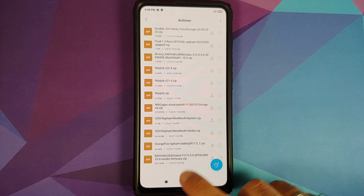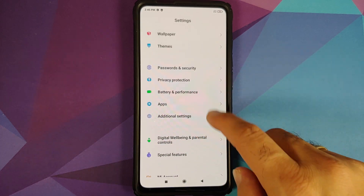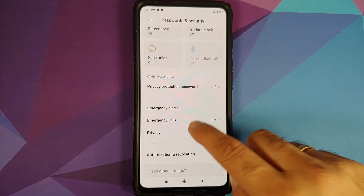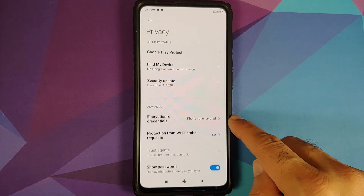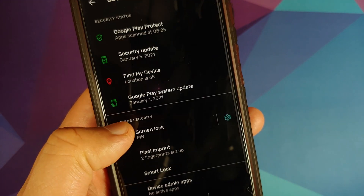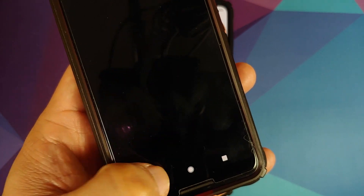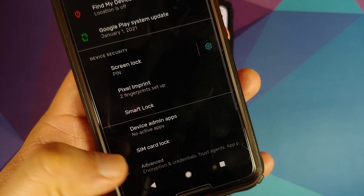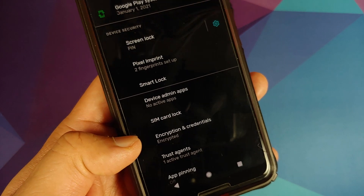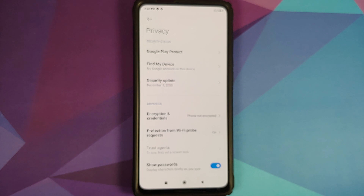Next, you need to know whether your device is encrypted or not. For MIUI, you can go into Settings, Password and Security, Privacy, and then Encryption and Credentials — it says phone not encrypted. Those of you on custom ROMs based on AOSP, go into Settings, then Security, tap on Advanced, and you will see Encryption and Credentials. On my Pixel 3, that device shows as encrypted.